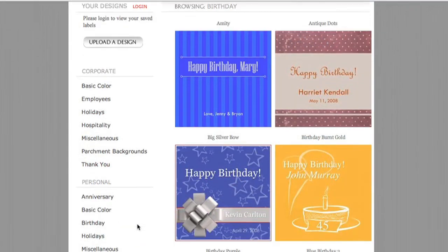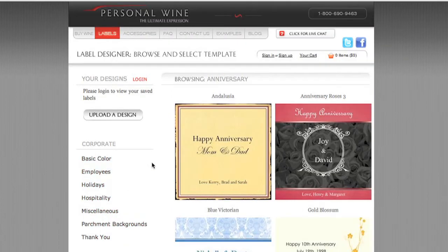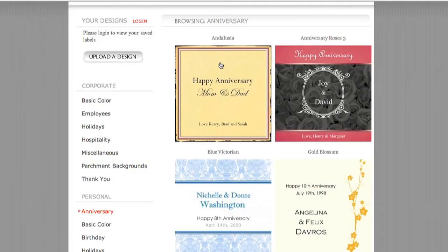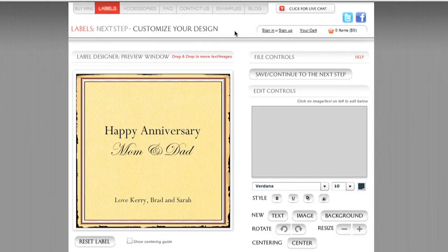If I click on the anniversary category under personal, we're now browsing anniversary label template designs. Above each template you'll see a name — Andalusia, Anniversary Roses, Blue Victorian, and so on. I want to show you the universality of these designs, so I'm going to click on the Andalusia label. When I do, we are now in the label design software application itself. You can see from the header it says 'Customize Your Design,' and just below that is the Andalusia label we chose, along with the file controls we'll use for designing labels.